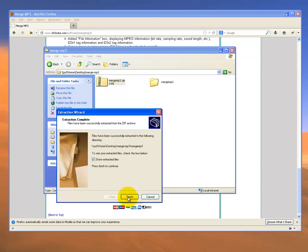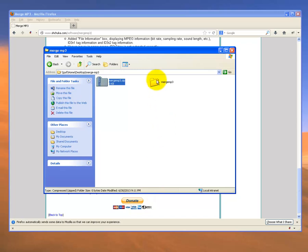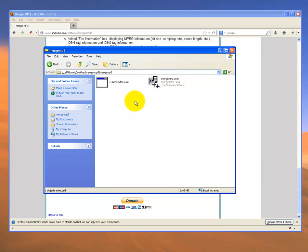I'll let it do that. As you can see, it's created that folder there, so I can cancel this dialog box. Inside this extracted folder are two files, and this is the one that you want here.